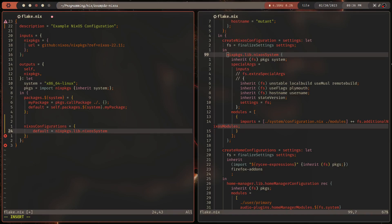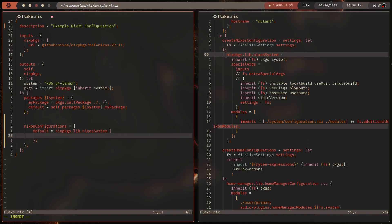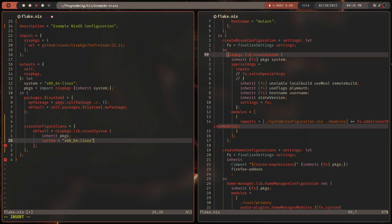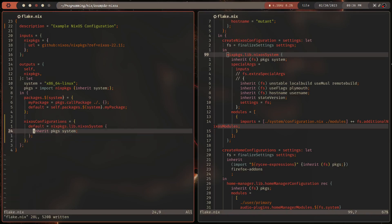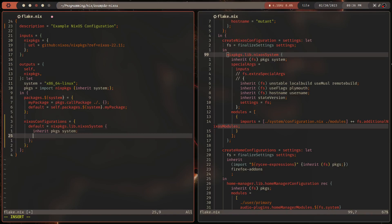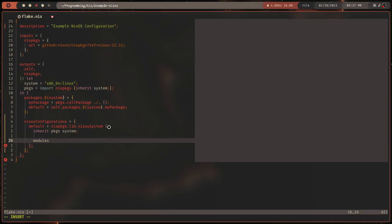There are a bunch of user-friendly ways to deal with this. So let's start by adding some inputs to our system. We have to give it packages, so we could do packages equals packages, but I'm going to do inherit packages. We also need to give it a system — we could do system equals x86_64-linux, but since we already have that, we're just going to do inherit system. That's the first two required arguments. And then we can supply it with modules. I think specialArgs is optional.